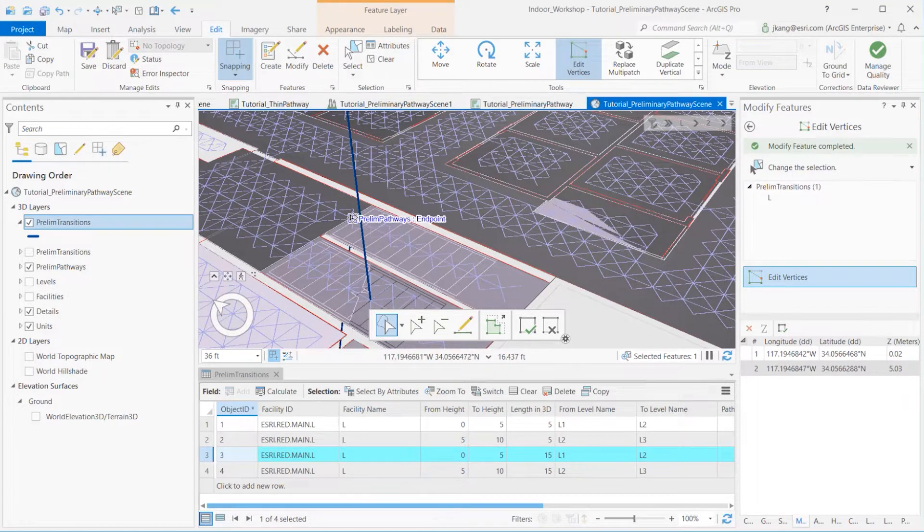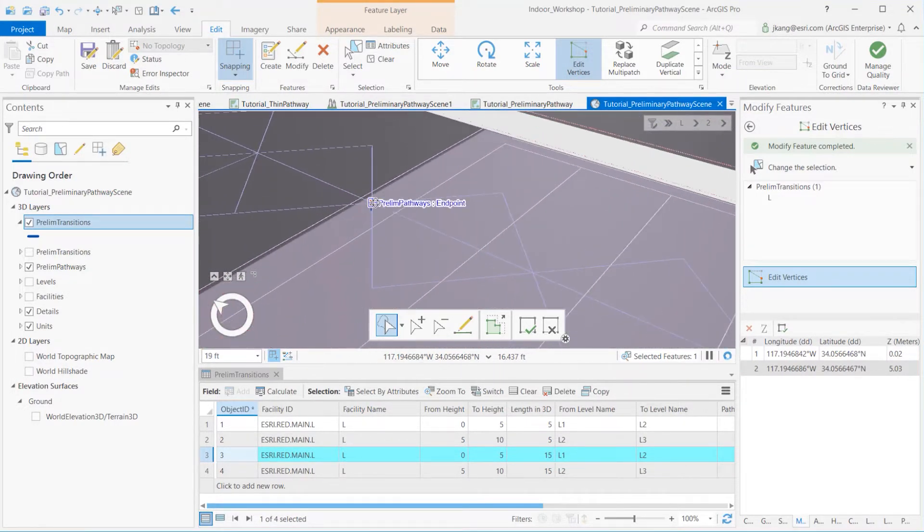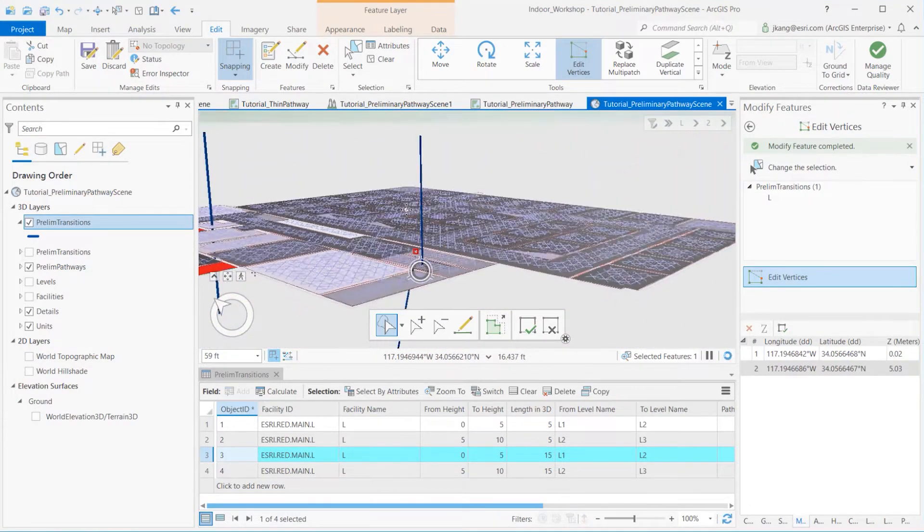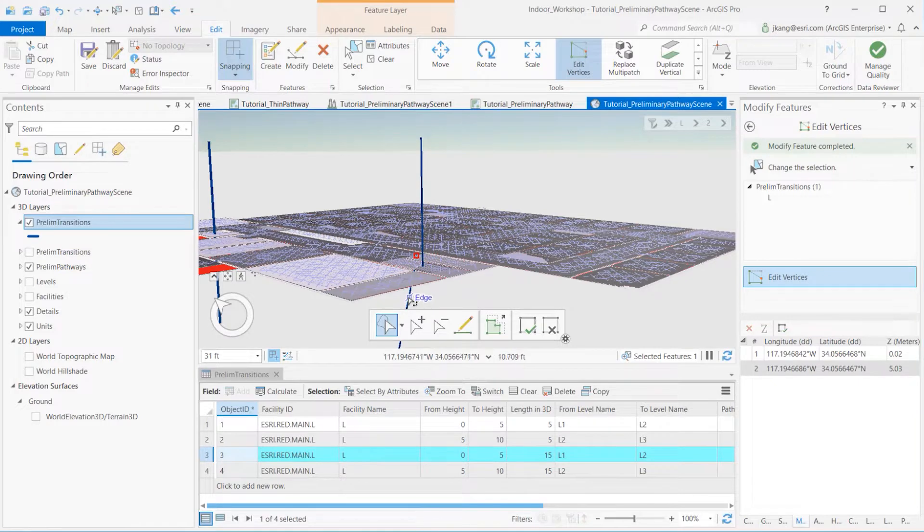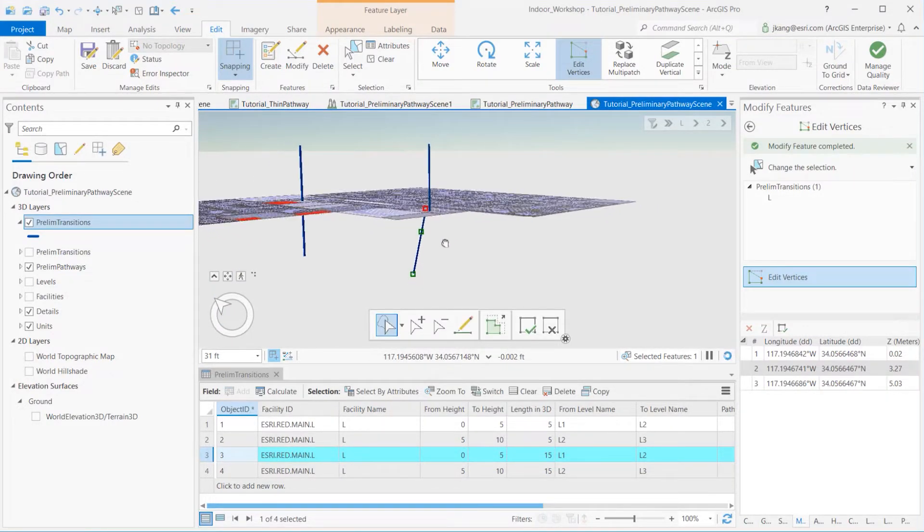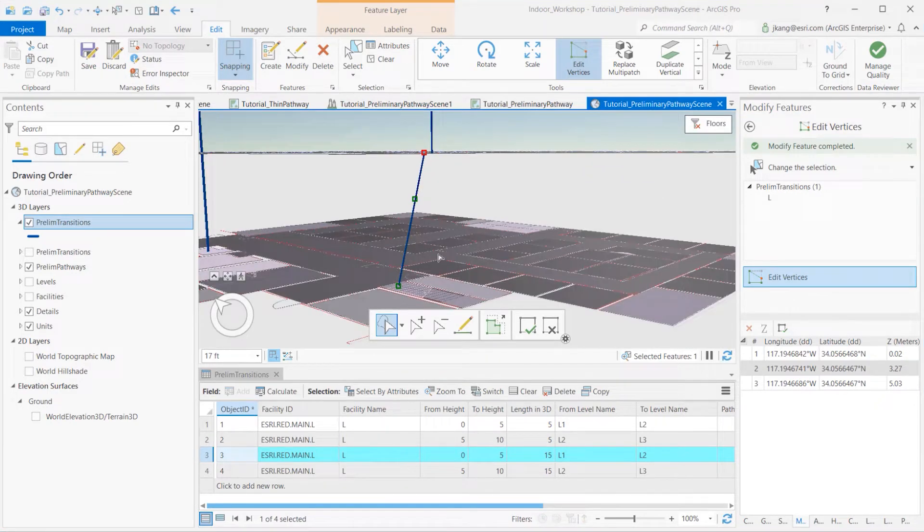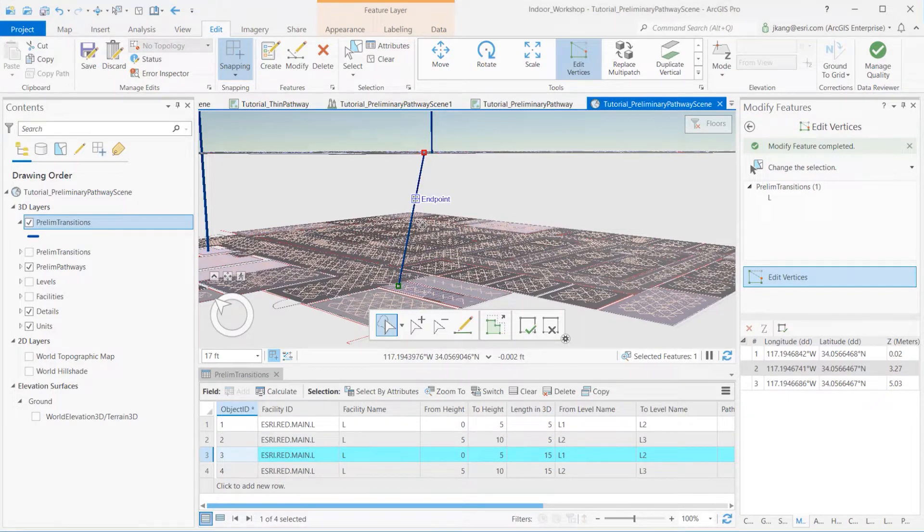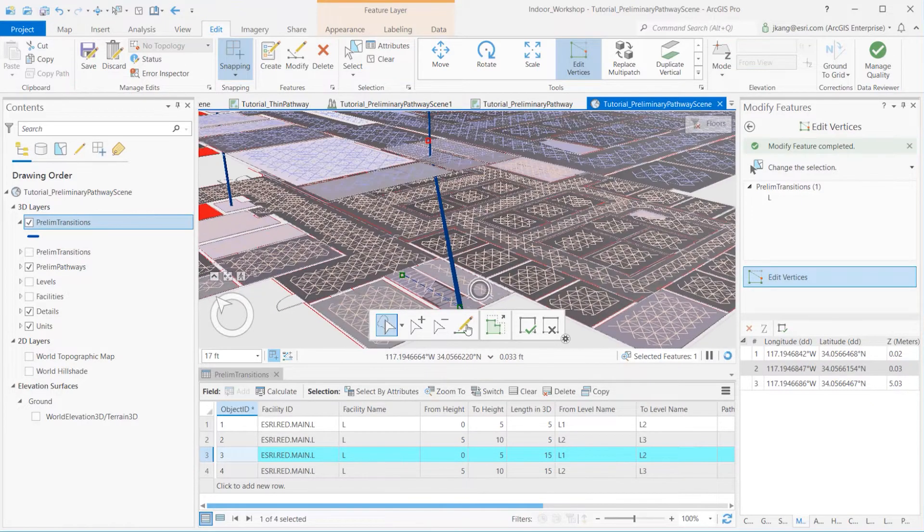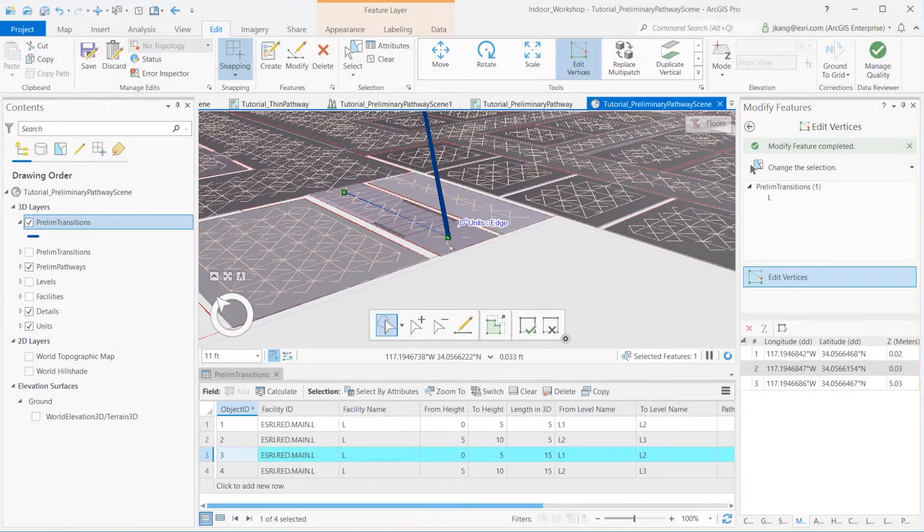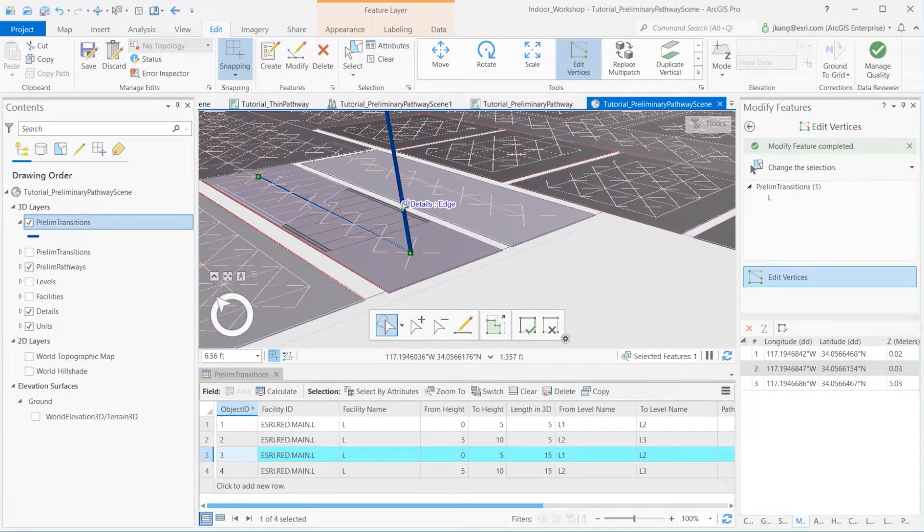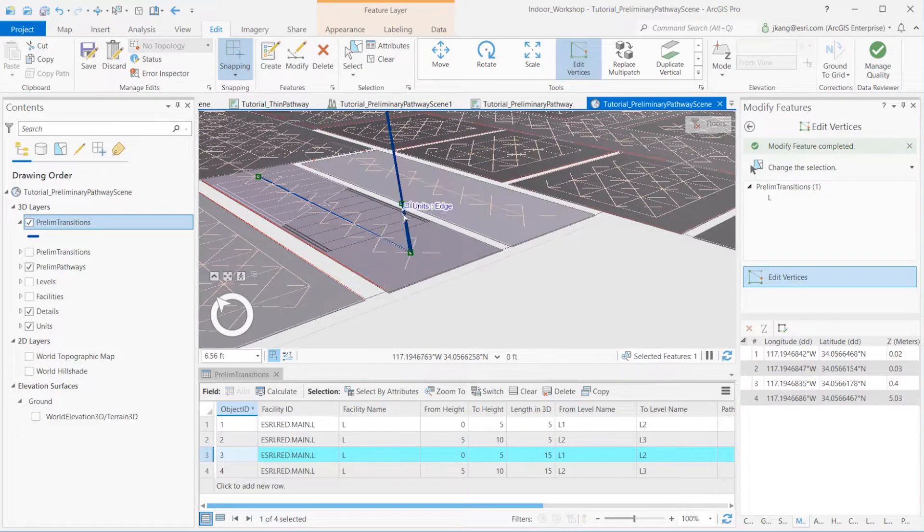Let's add a vertex in the transition line by right-clicking the edge. If I zoom out, we can see that the transition line is now connected to the first and second floor staircase ends. Select the newly created vertex, drag it down, and snap to the very end of the preliminary pathways on the first floor. Add another vertex between the first floor and second floor transition line's edge, and snap it to the preliminary pathway layer on the other side of the landing area.